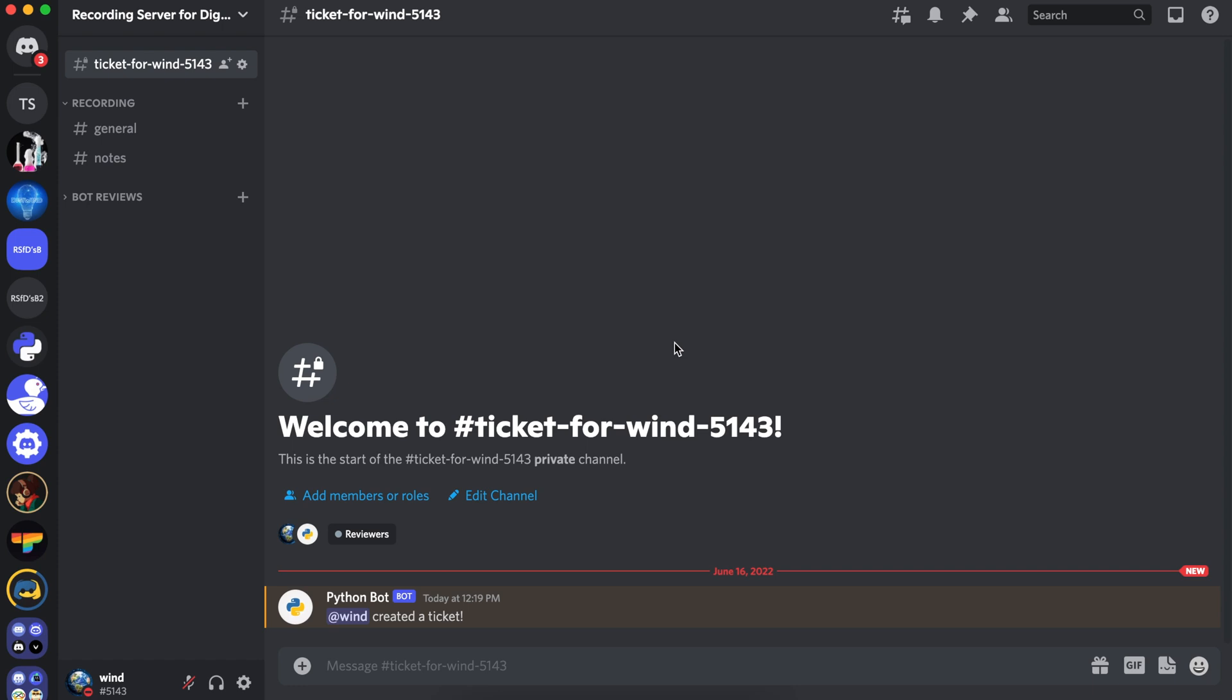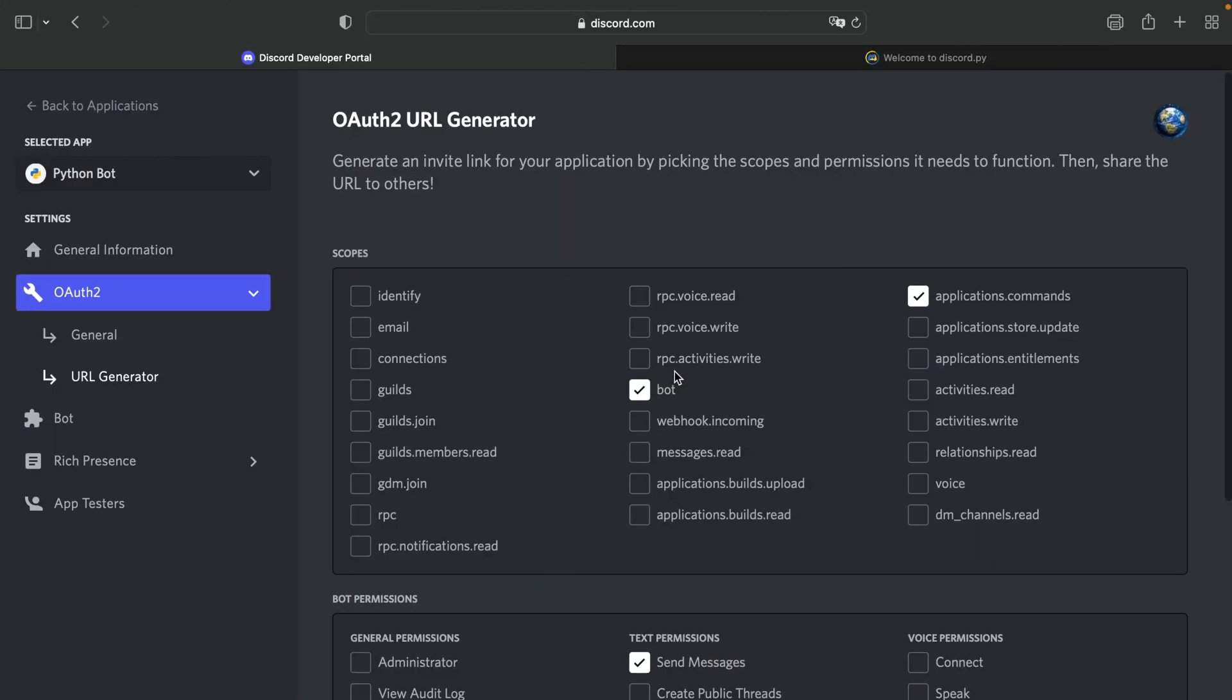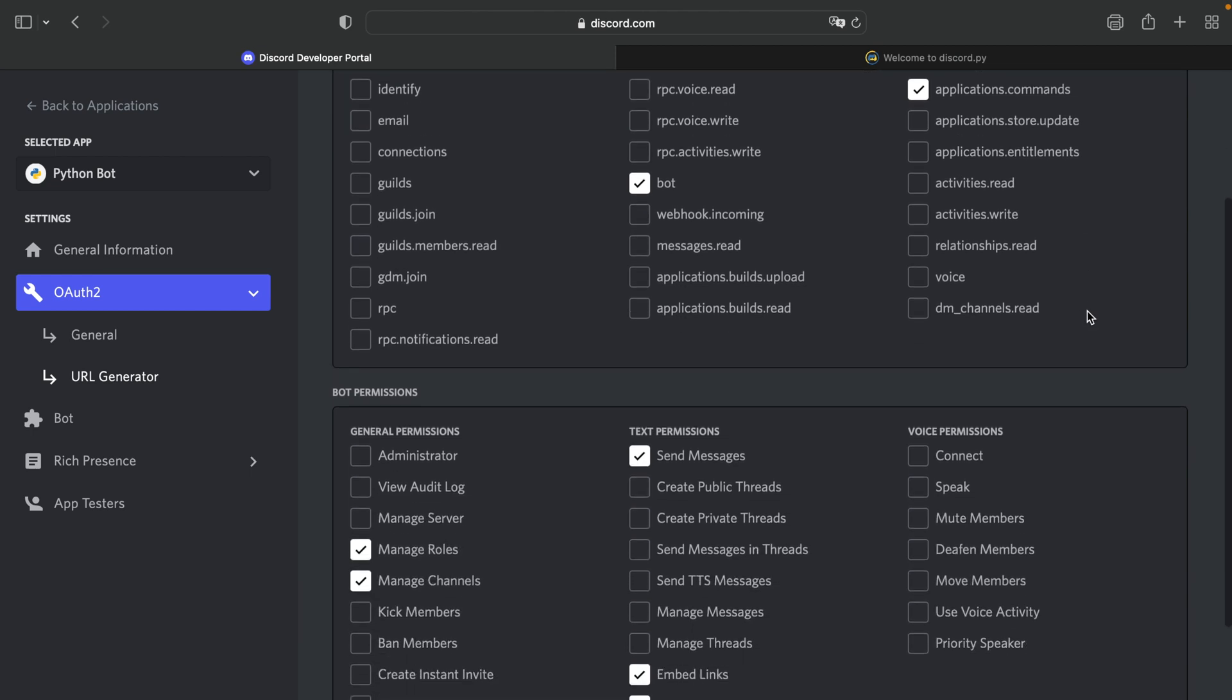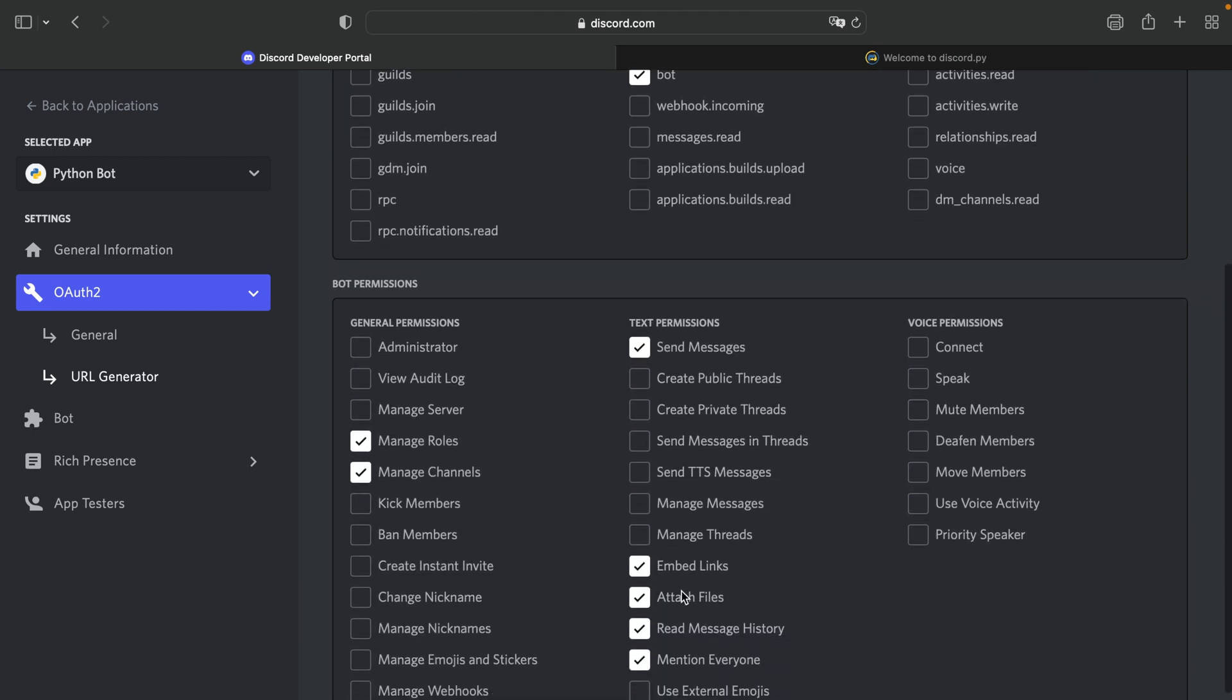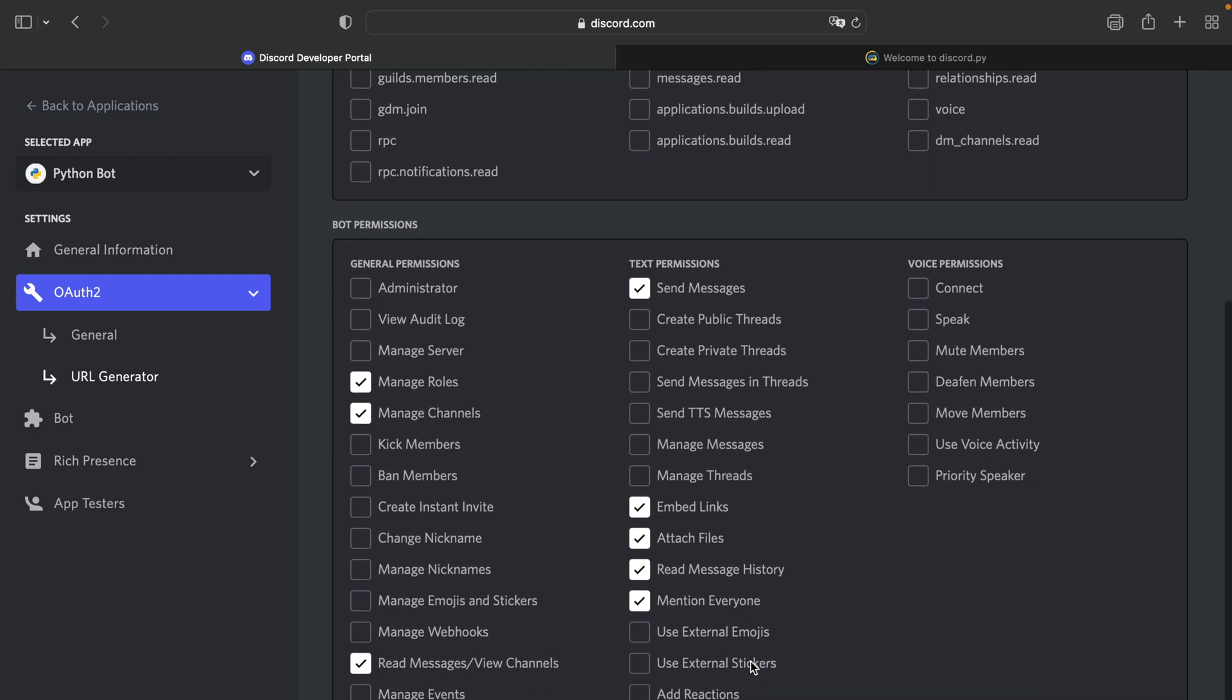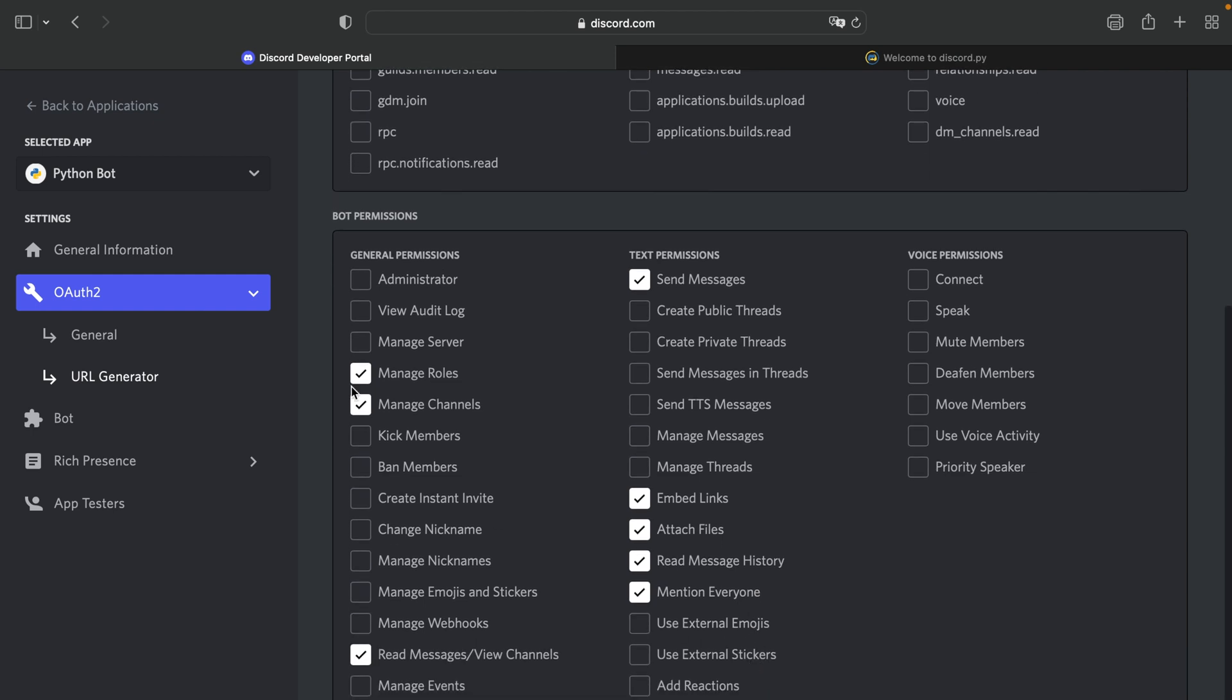Now let's go to the developer portal. For this series, your bot will need the bot and application commands scopes, and it'll need send messages, embed links, attach files, read message history, mention everyone, manage roles, manage channels, and read messages slash view channels permissions.